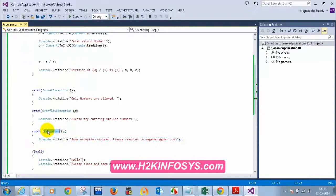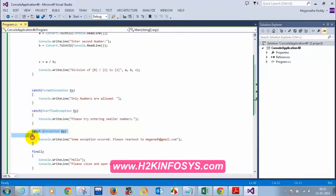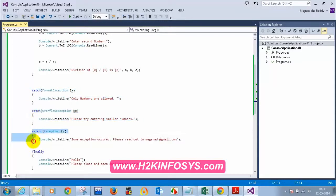In case you cannot predict all the exceptions that might occur, you can add a general super exception which is catch Exception. This will catch all the exceptions. If you have other specific exceptions as well, you have to put this catch Exception at the bottom of all the catches, otherwise you will get an error.